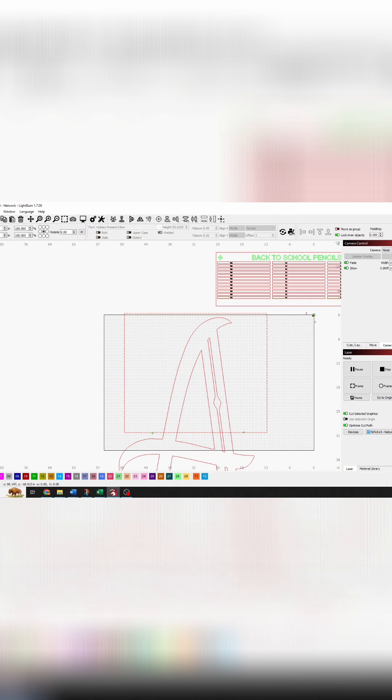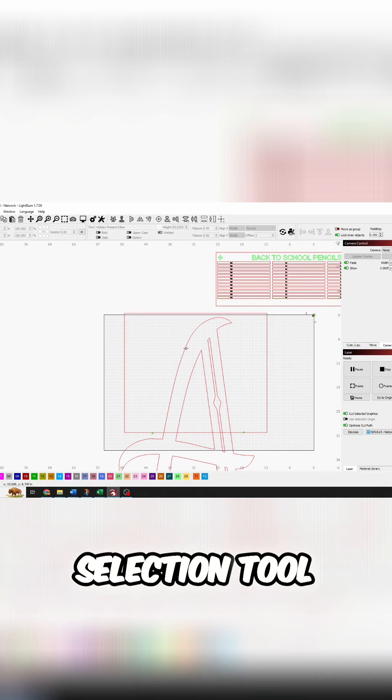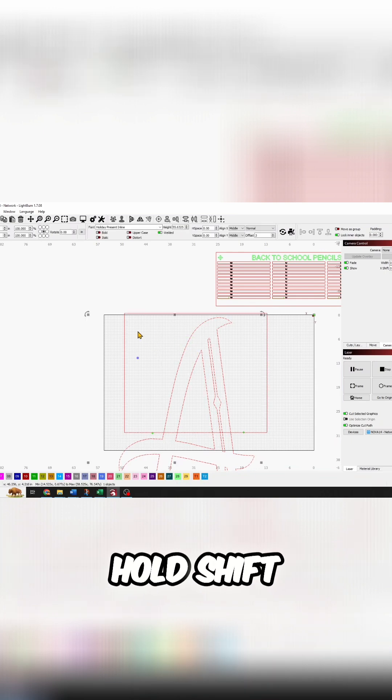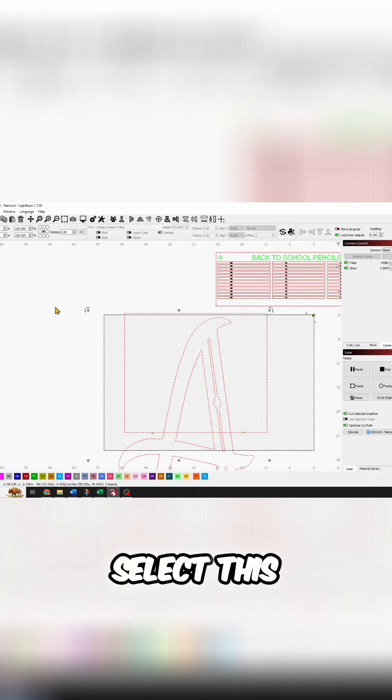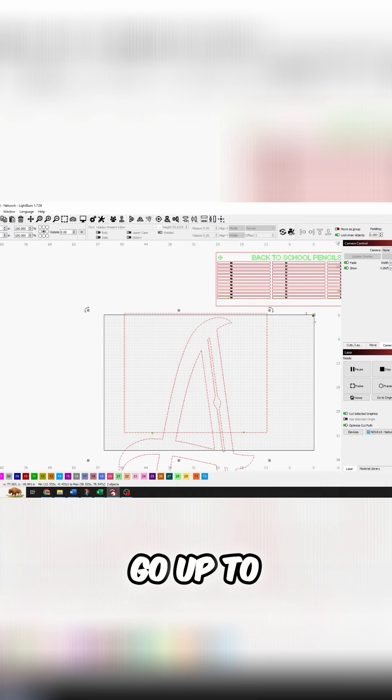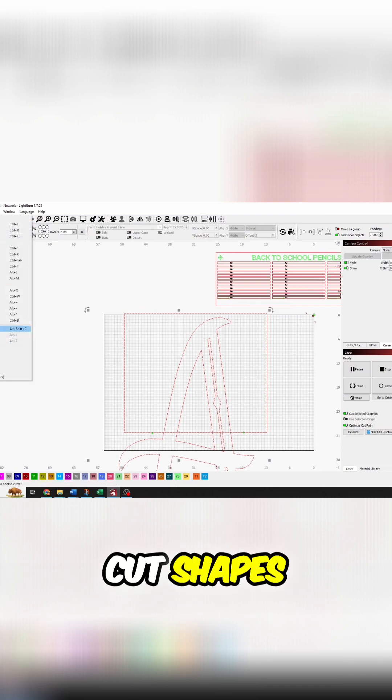So Escape will bring me back to my selection tool. Select my A, hold Shift, select this box, go up to Tools, Cut Shapes.